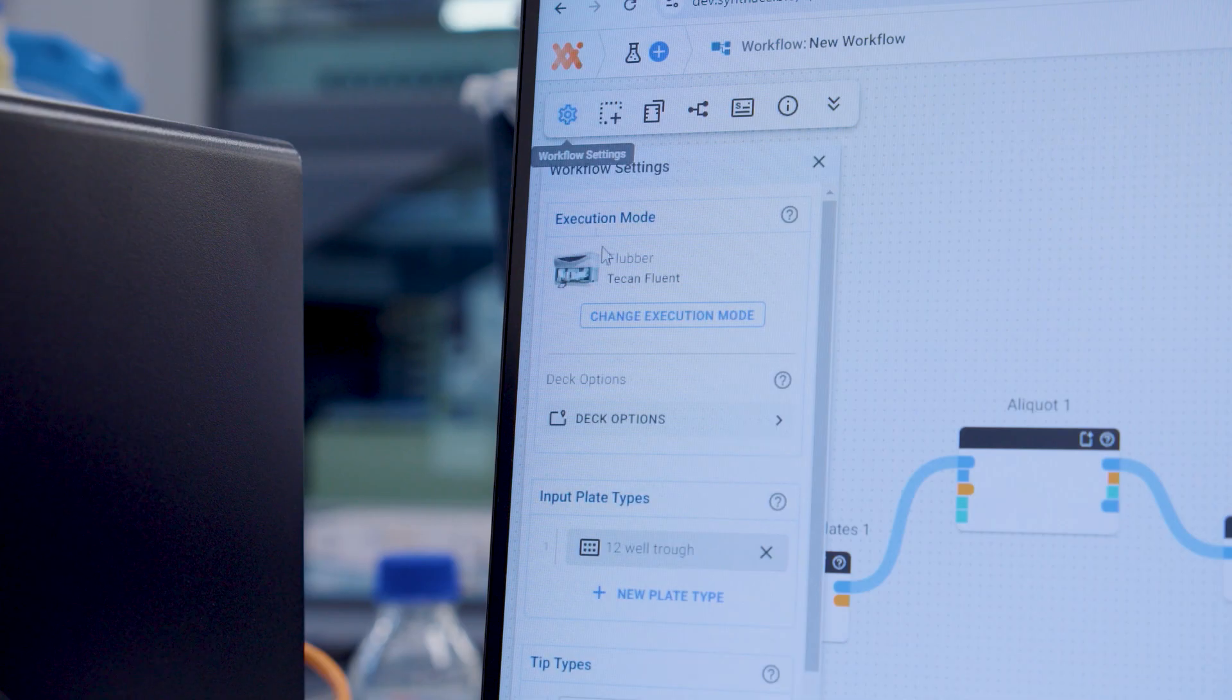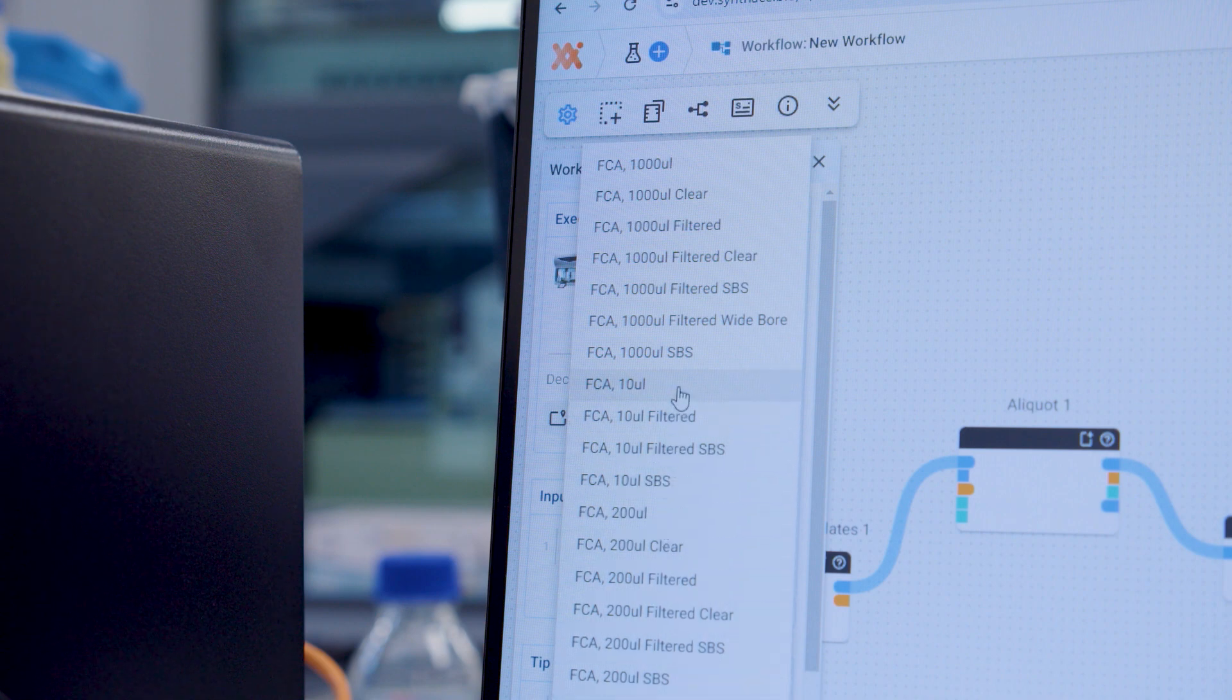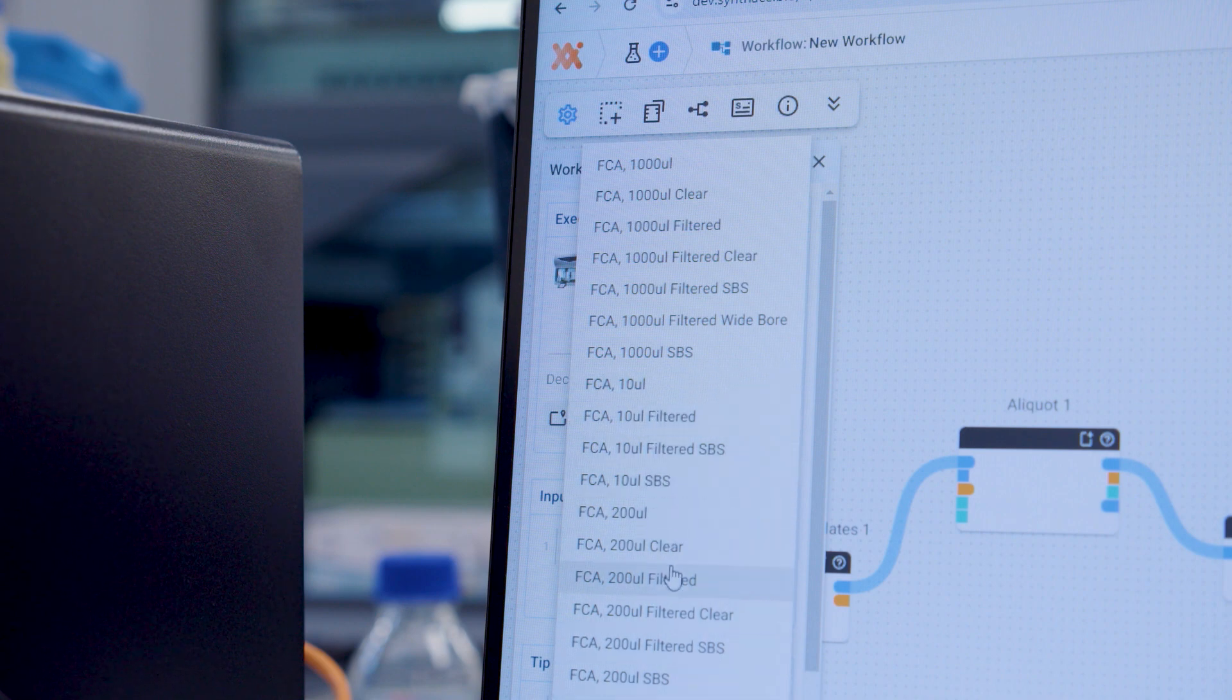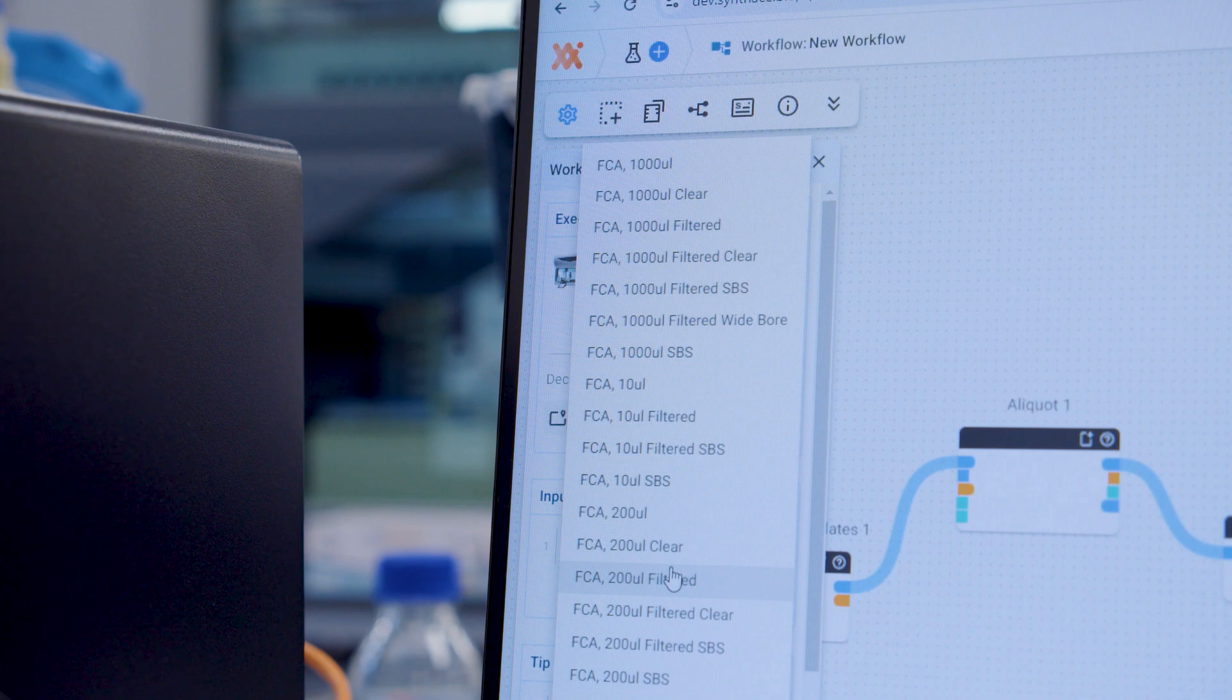If you're using disposable tips you can also choose where your tips will be taken from in the workflow settings, whether you want them to be taken from an SPF's tip box or the built-in tip carriers.